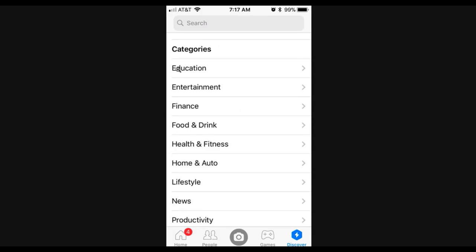And you'll see all these different categories like education, entertainment, finance, food and drink, health and fitness, lifestyle, news, productivity. So literally any topic that you could possibly imagine is going to be on here and you can find bot examples for it. So let's say you're brand new at building bots and you're not really sure, you don't really know what a good bot for your niche or a niche for your prospective clients would look like.